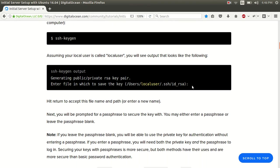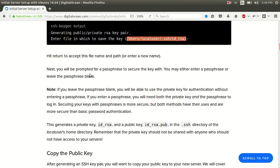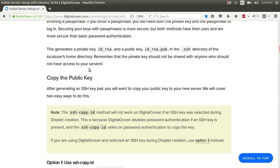And at this point, you want to hit return to accept this file name right here. Next, you'll be prompted for a passphrase. Just hit return. Leave it blank. Continue. And that's going to generate a private key.